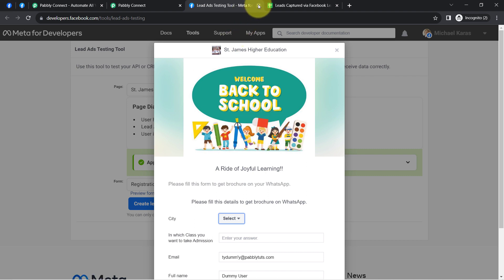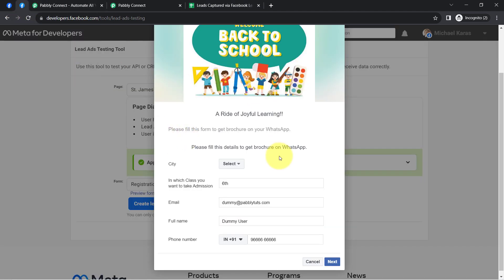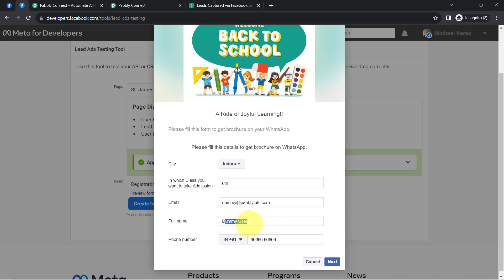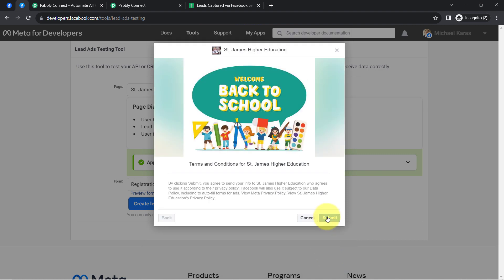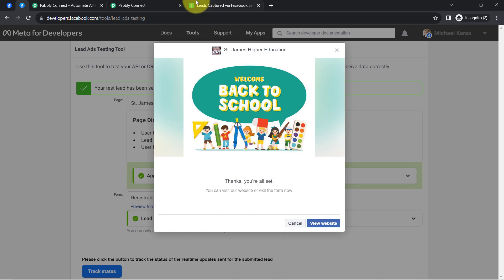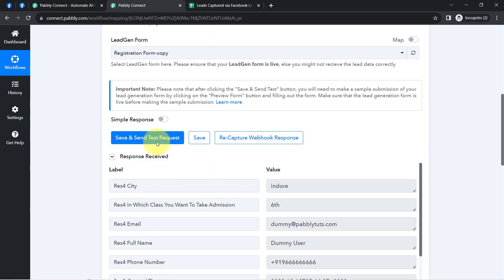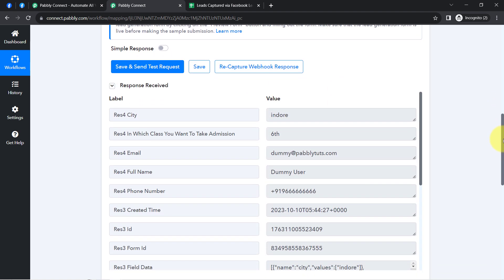Let me close that form since the same form is already open in another tab. Now let me fill in the details: city as Indore, class as 6, email as dummy@famditudes.com, full name as Dummy User, and a dummy phone number. My objective is just to show you how leads can be synced, so I'm using dummy lead data only. Now I'll click 'Next' and then 'Submit,' and as soon as the submission is successful, the same details will be received here as a response.